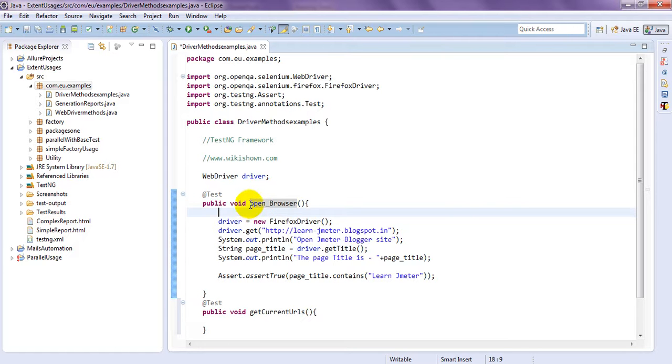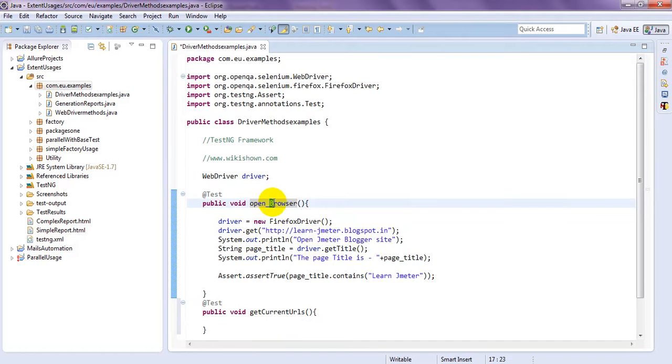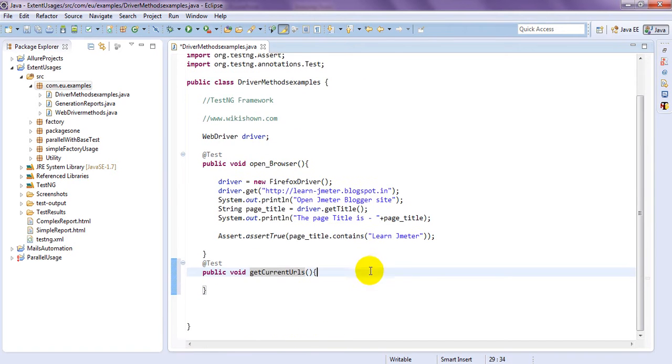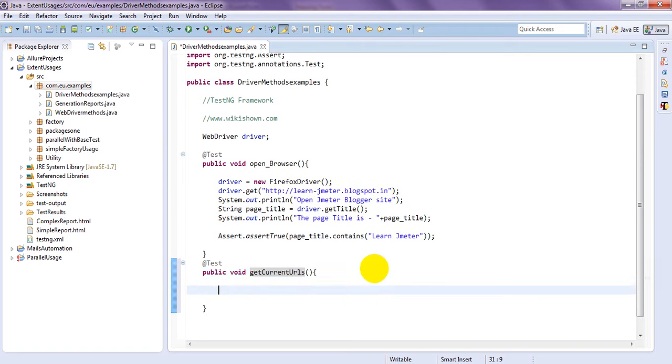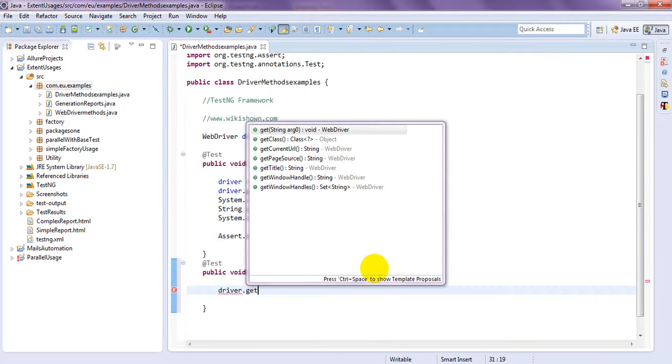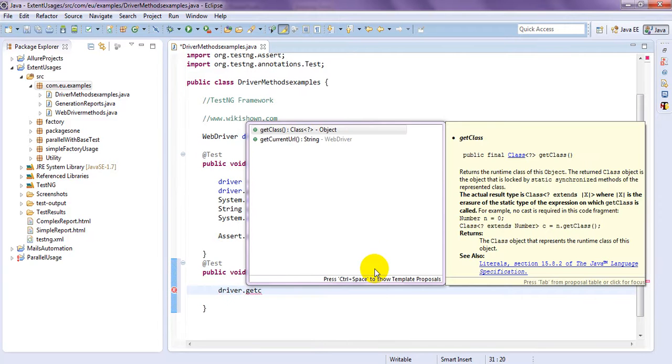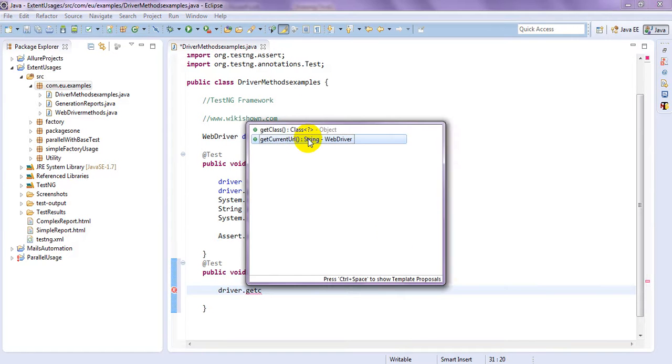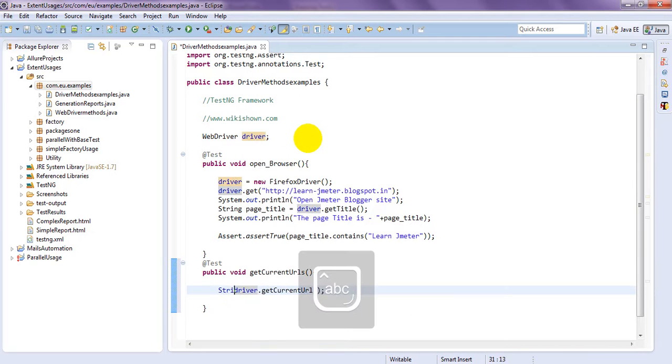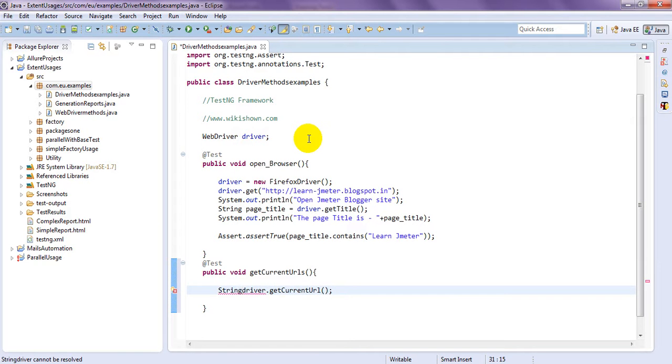Which is also string. You can save get current URL. What will it will get particular open window web page current URL. So current URL what is current URL.